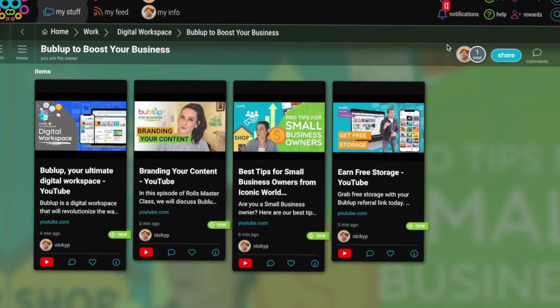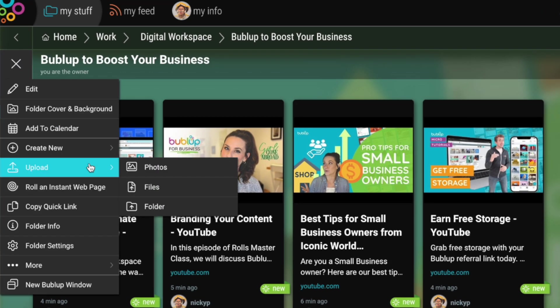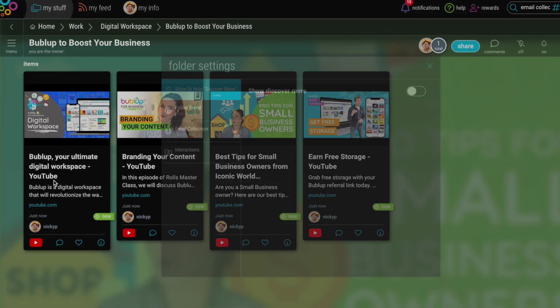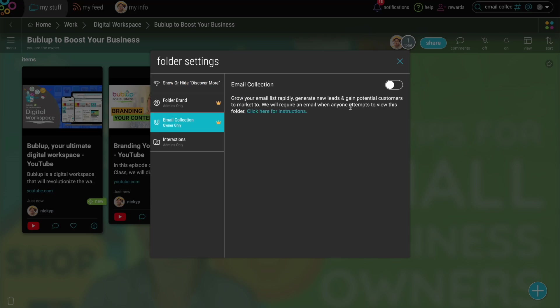Step 1. Navigate to Folder Settings in the Folder menu. Easy, right? Now flip that switch and toggle on Email Collection.